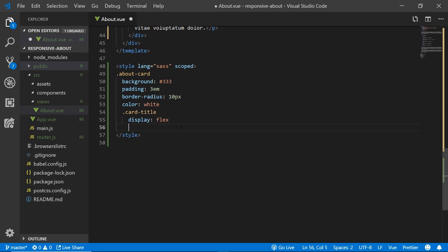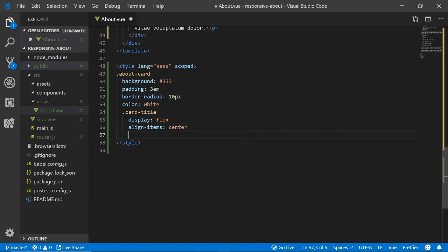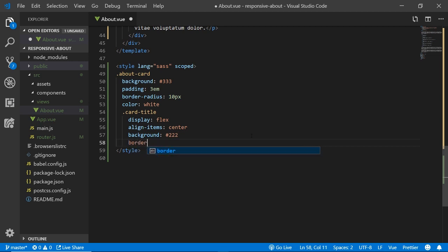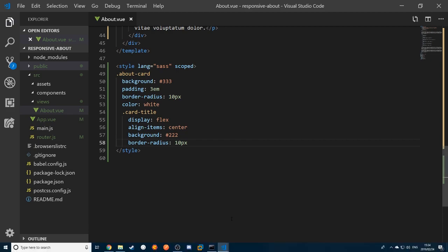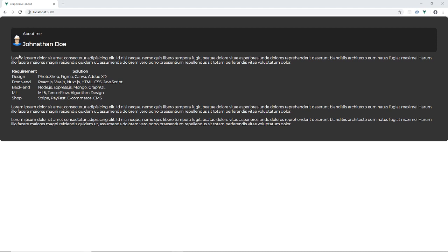Now let's style the title-text-content inside the card-title. I'll target the P and H2 tags separately — setting margin-bottom to zero on the P and margin-top to zero on the H2 to remove that spacing. Then I'll give the P tag a color of rgb(210,210,210) to fade it out slightly, making it visually subordinate to the H2 name heading.